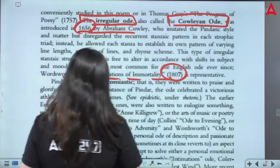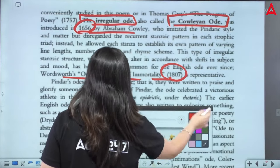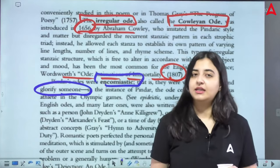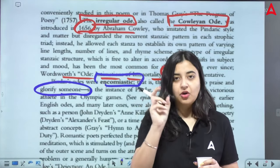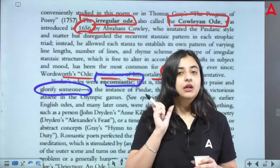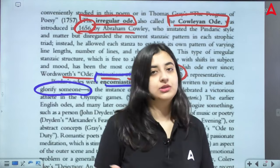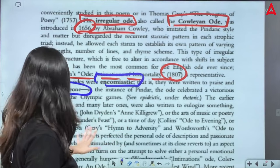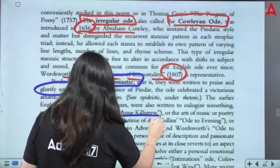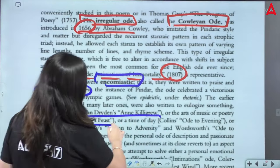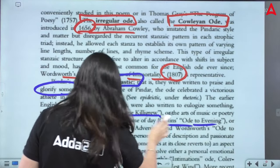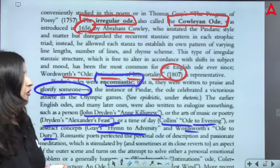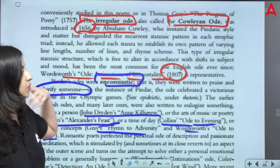Pindar's odes were encomiastic — that is, they were written to praise and glorify somebody. The purpose of the ode is that at the center of this venture, when you are writing an ode, the most important factor is that you are trying to pay respect and tribute to somebody. Some other examples include John Dryden's Anne Killigrew, Alexander's Feast, Collins' Ode to Evening, Gray's Hymn to Adversity, and Wordsworth's Ode to Duty. These poems glorify their subject matter.